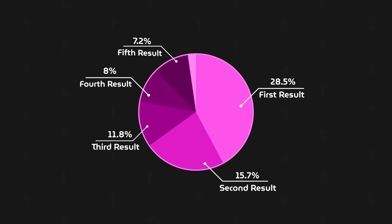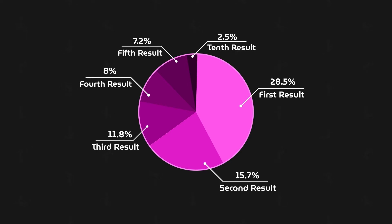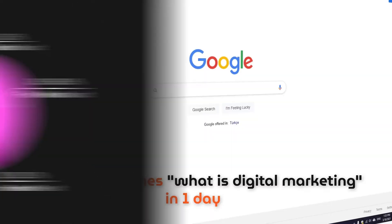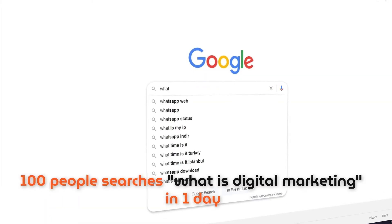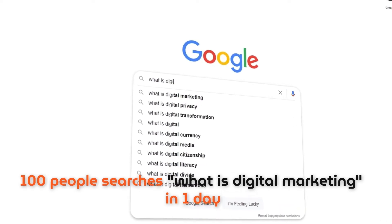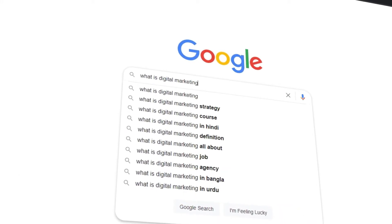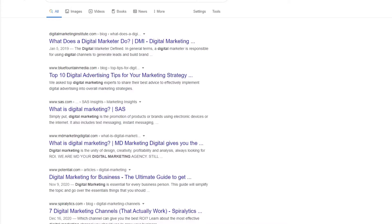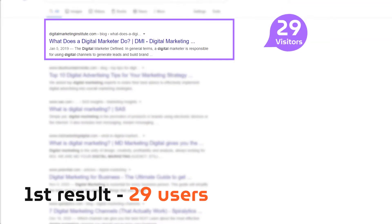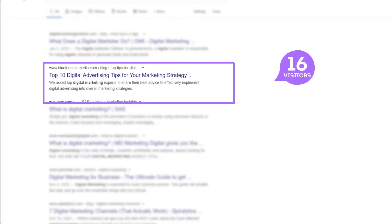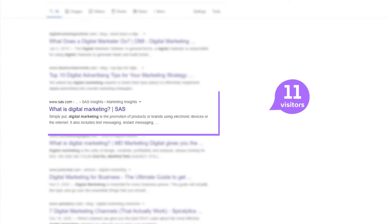And on the tenth result, only 2.5% of people click. Meaning, just suppose that in one day if 100 people searched 'what is digital marketing', then out of those 100 people, approximately 29 users click on the first result, 16 users on the second result, 11 users on the third. Basically, the most people go to the topmost webpage, and fewer to each subsequent result.